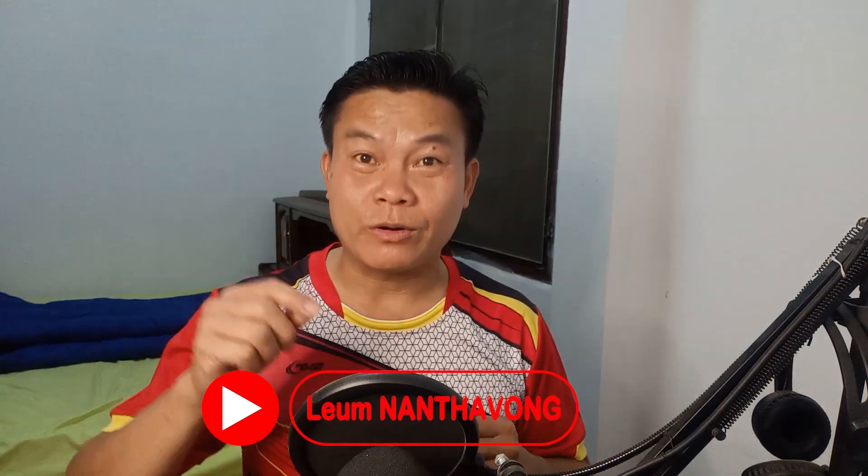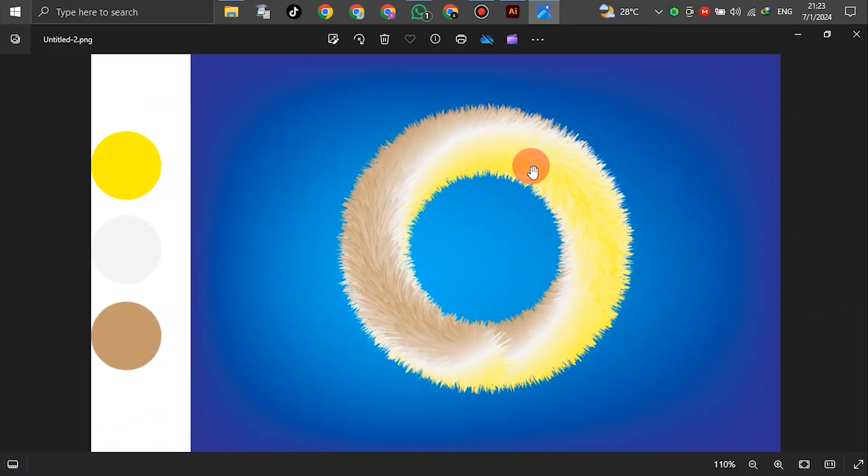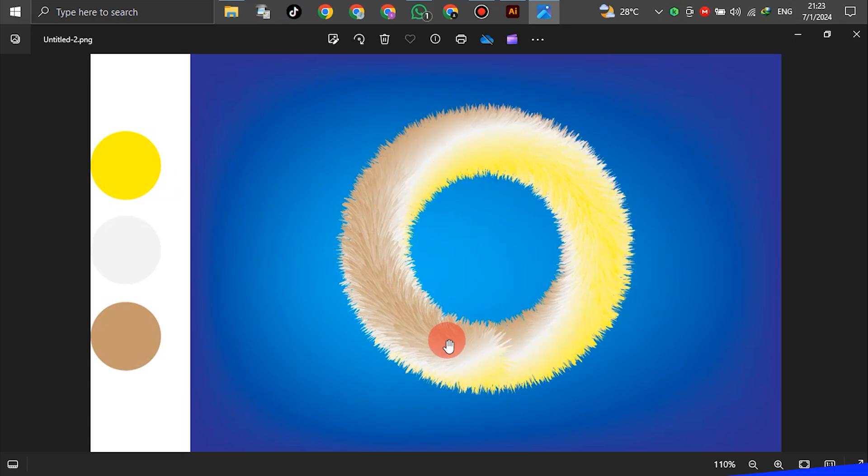Hello everyone, good ladies and gentlemen, welcome back to the YouTube channel. In this tutorial, I will show you how to create full effects by using Adobe Illustrator. I will show you how to create a circle using Adobe Illustrator's project. It looks like a full effects preview as highlighted in this tutorial.